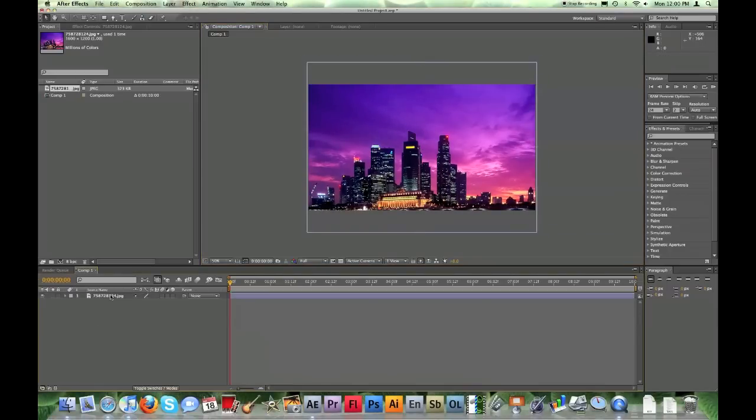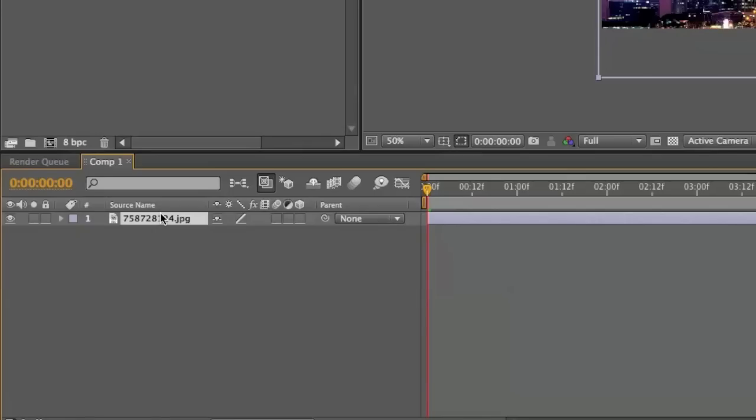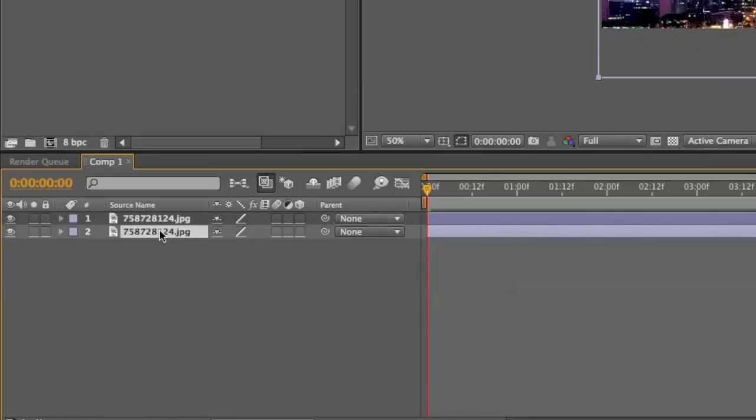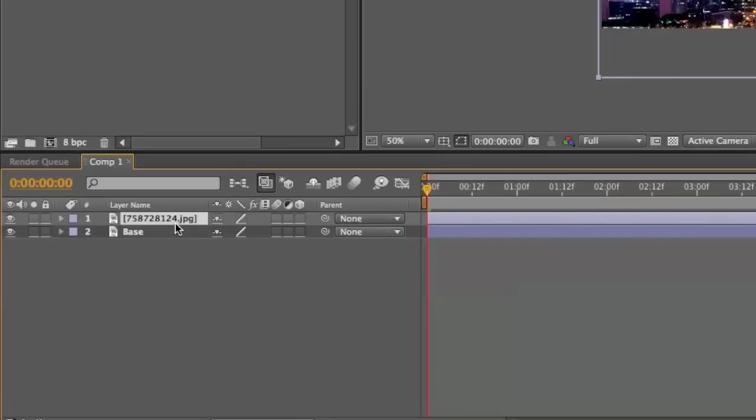After you do that, duplicate the photo. Name the bottom photo base and then do the top one city night.